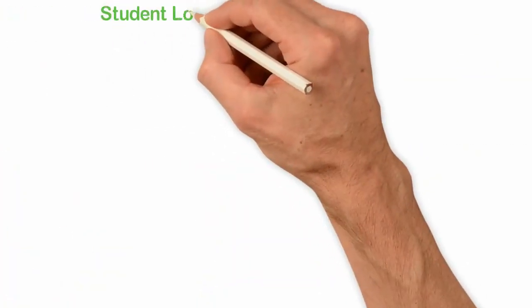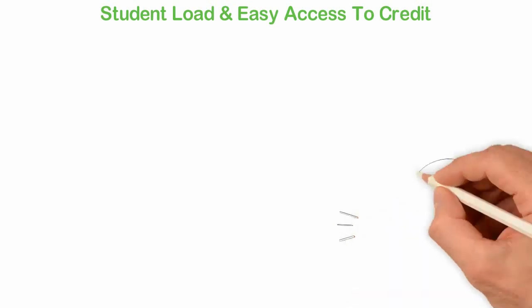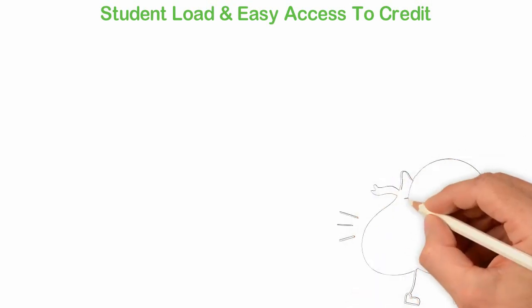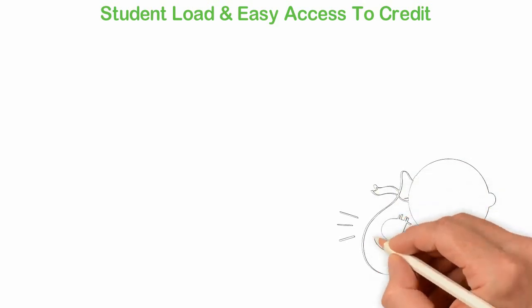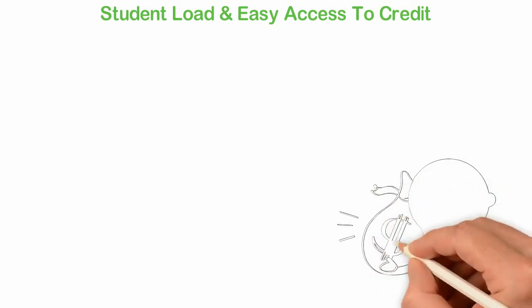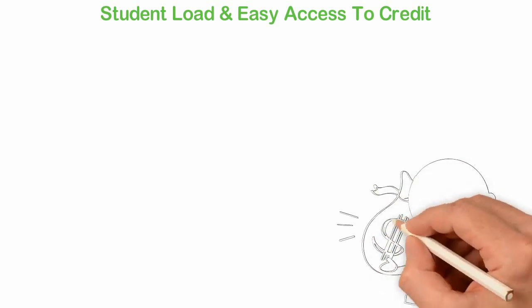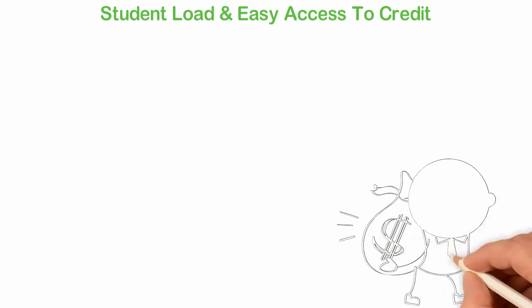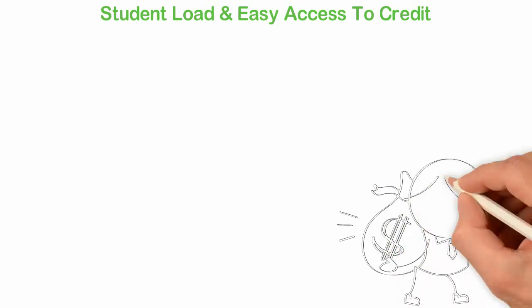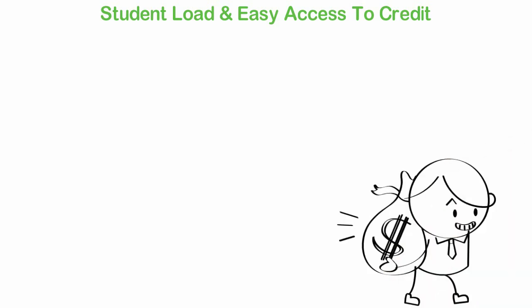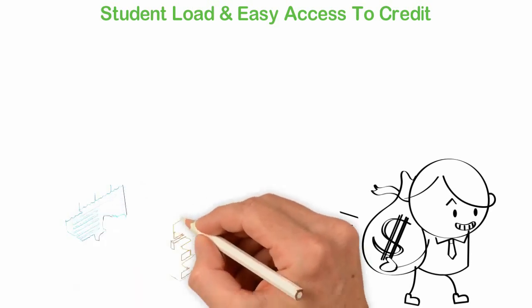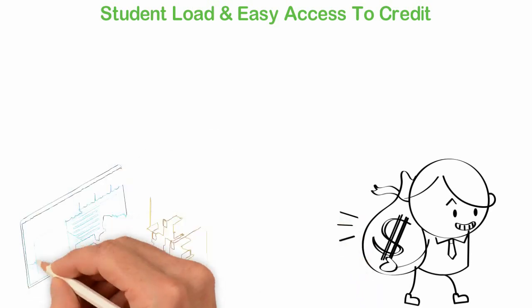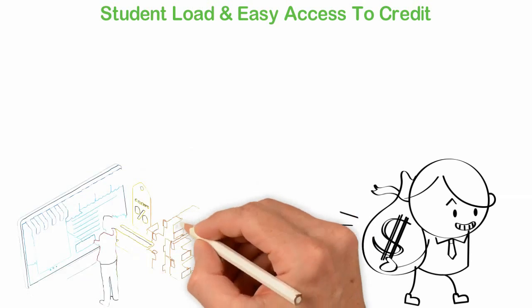Student loan and easy access to credit. In America and many other rich countries, you can get whatever your eye desires. At age 17, you can get thousands or even hundreds of loans to take you through college. After college or even while you're in college, you can have anything your heart desires. This was supposed to be a good thing but when freedom is in excess, it leads to captivity.